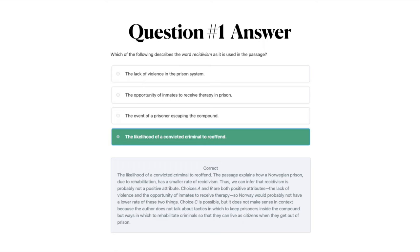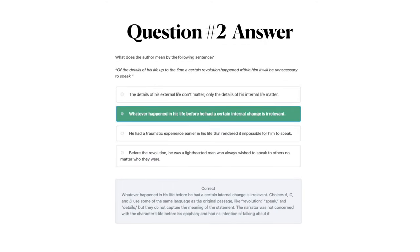The answer to question number two is B: whatever happened in his life before he had a certain internal change is irrelevant. Choices A, C, and D use some of the same language as the original passage — like 'revolution,' 'speak,' and 'details' — but they do not capture the meaning of the statement. The narrator was not concerned with the character's life before his epiphany and had no intention of talking about it.